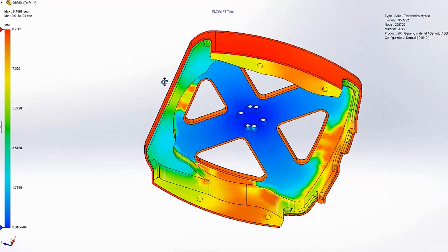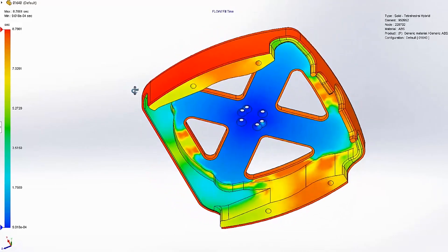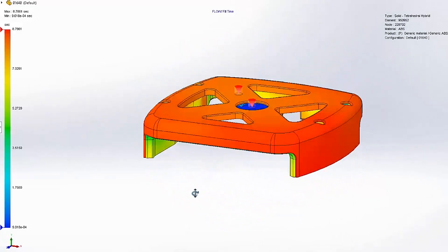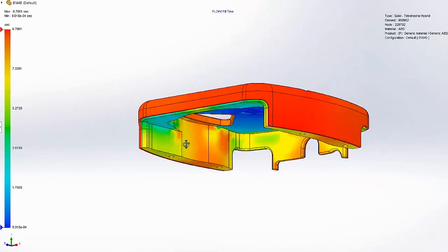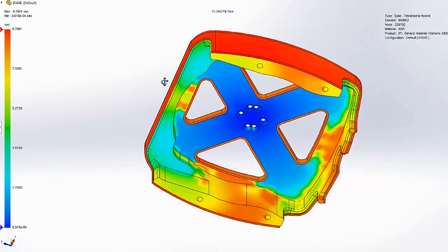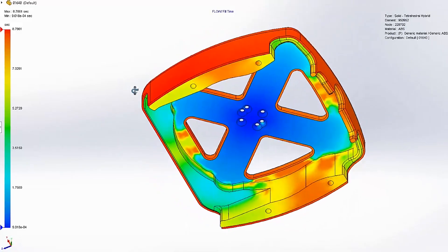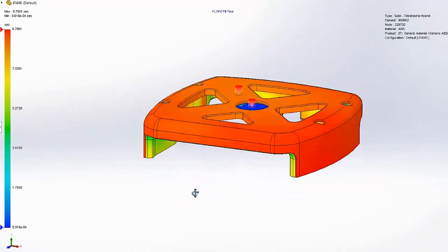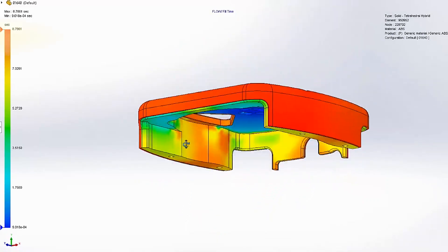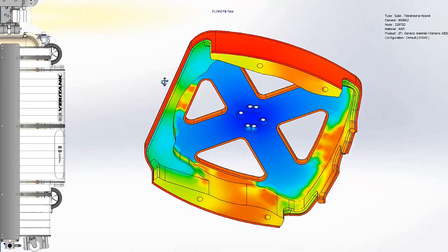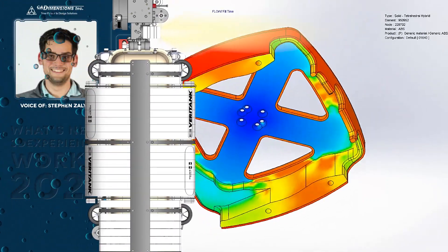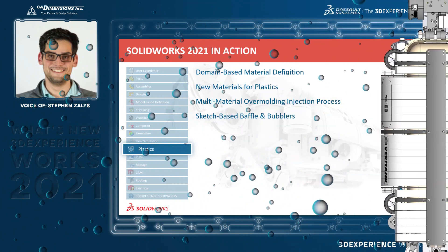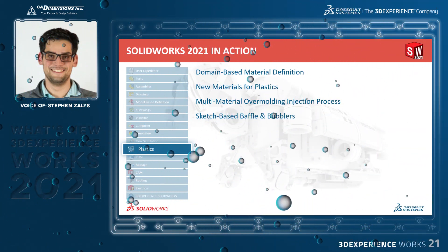SolidWorks Plastics 2021 closes the loop on the geometrically based definition started over the past couple of releases, simplifying the simulation setup process. This, along with a vast new library of materials and new overmold injection process, will change the way you evaluate your plastic injection molded designs.